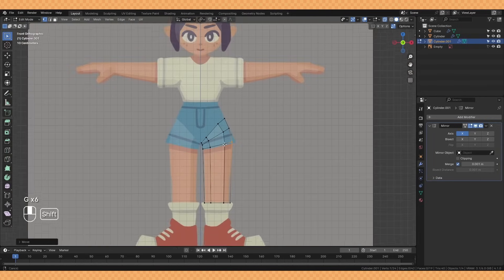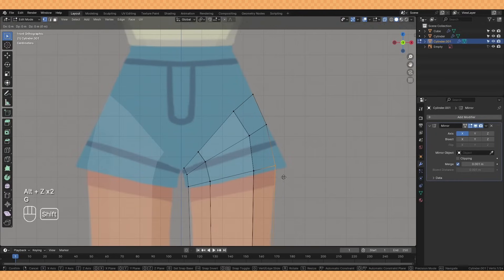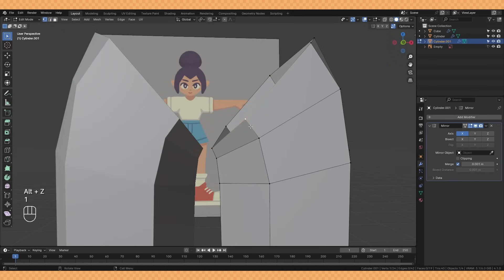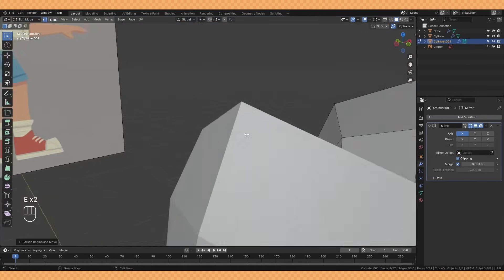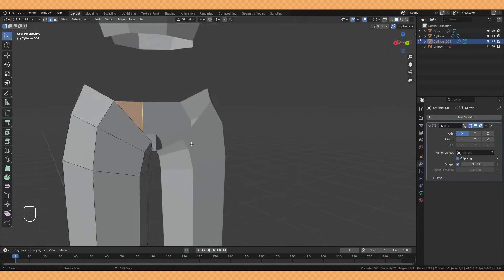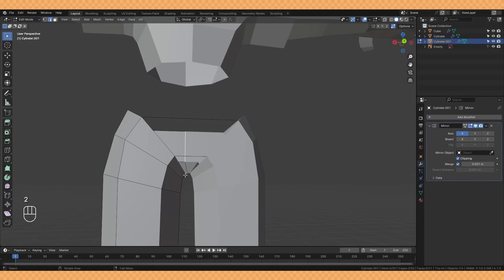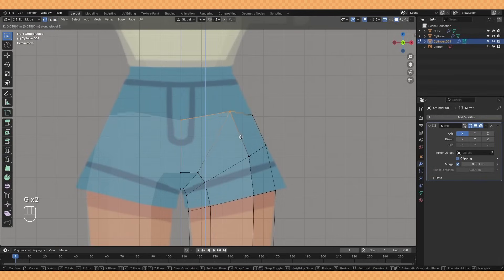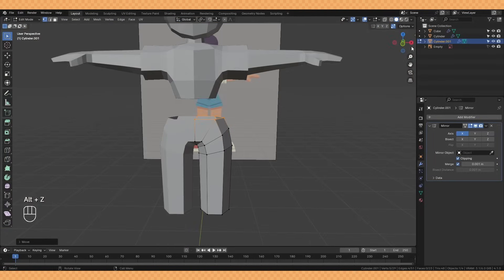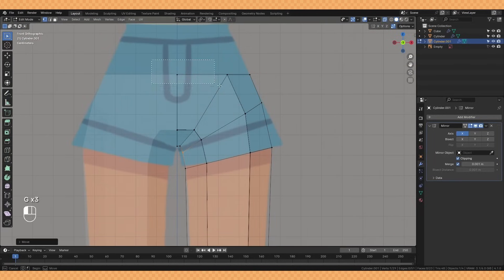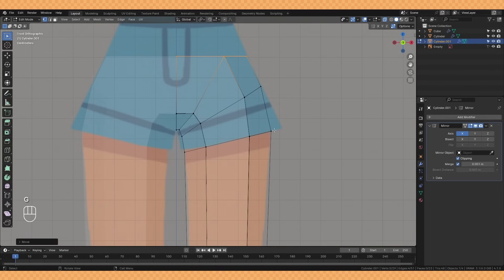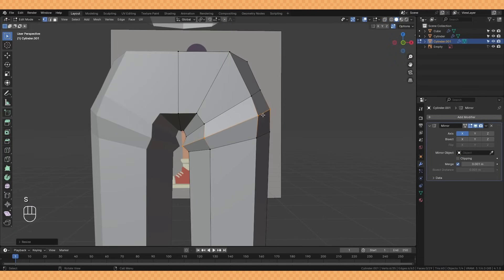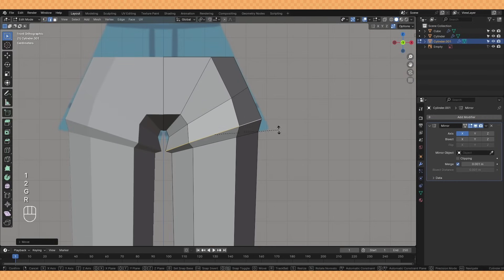With clipping turned on in the mirror modifier I'm extruding these top vertices and pushing them towards the center before filling in the shape. To do this quickly you can just select the two edges you want to fill and hit F on your keyboard. You'll see me straightening out the top of the legs here and the super quick way to do that is just by selecting all the points you want to straighten out and scaling it by zero on the Z axis or X or Y depending on the orientation.